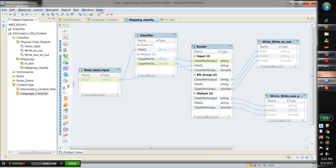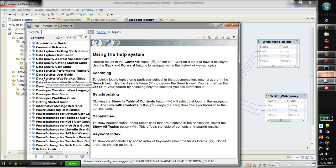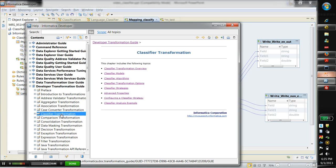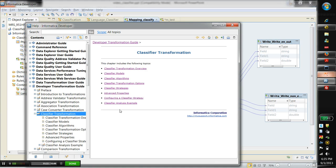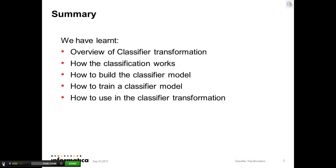For more details on the classifier transformation and classifier model, you can use Informatica's help contents under Transformation Guide — Classifier Transformation. Below that you will find all the help documentation for the classifier model and classifier transformation. During this video we have learned the overview of the classifier transformation, how the classification works, how to build the classifier model, how to train the classifier model, and how to use the classifier model in the classifier transformation.